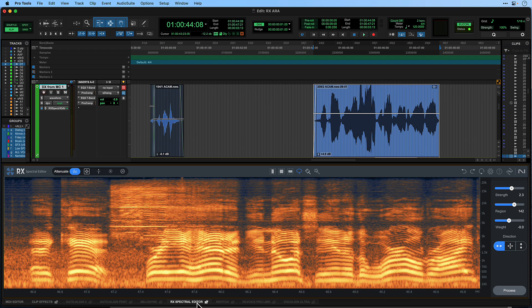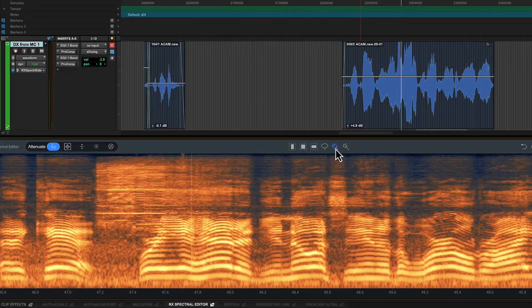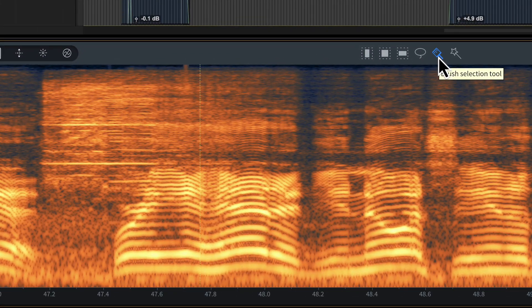The problem sound is clearly visible in the Spectral display here. To remove it, simply choose one of the familiar selection tools on the top bar of the screen.